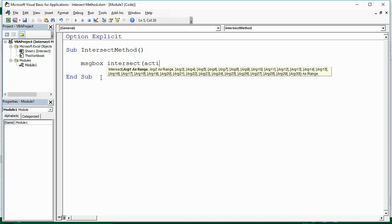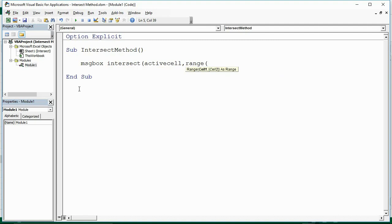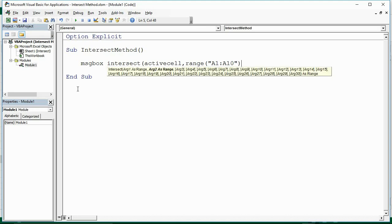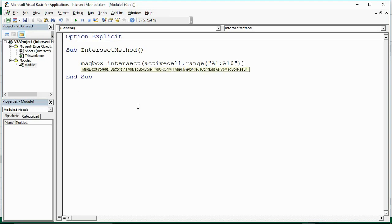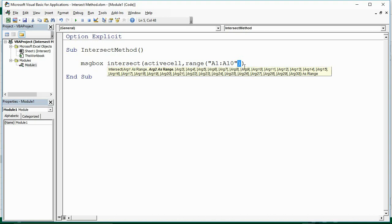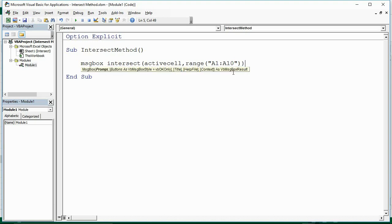For the first argument I'm going to provide the active cell. Then a comma to move on to the second range. I'm going to use the Range object and provide it with range A1 to A10. So I'm using the Intersect Method — two closing brackets: one for the Range object and one for the Intersect Method.